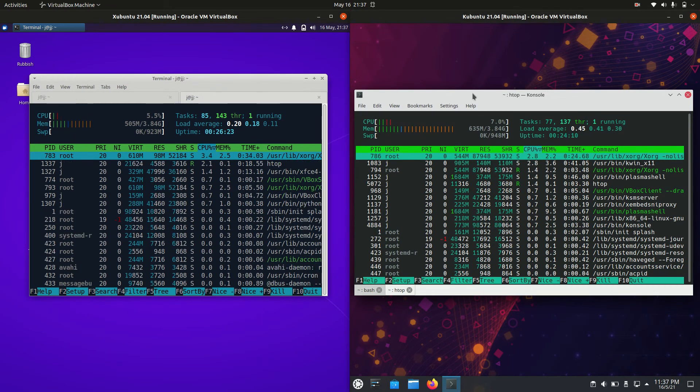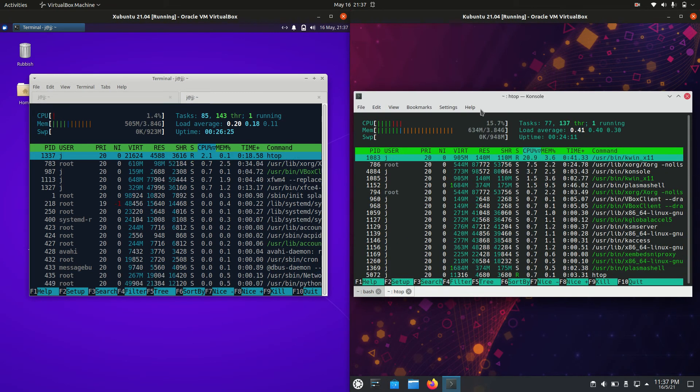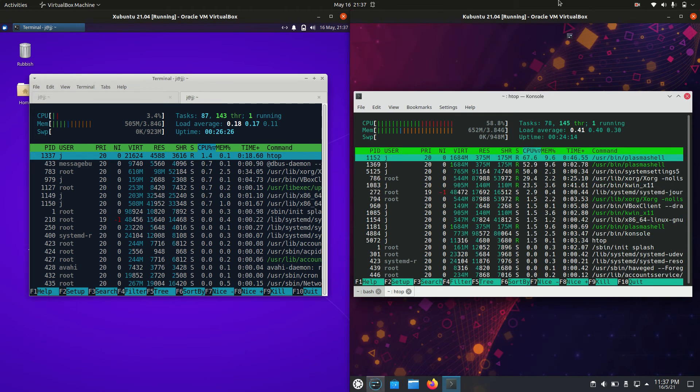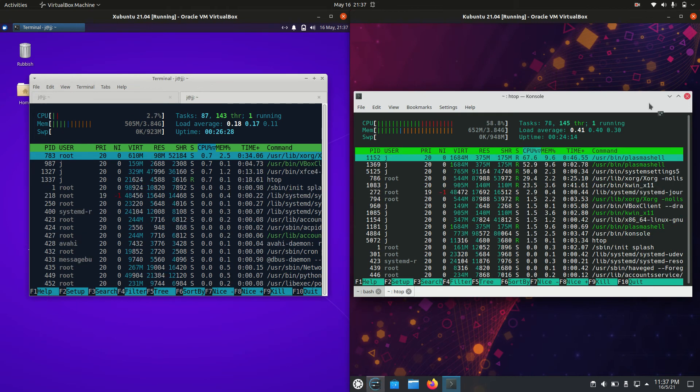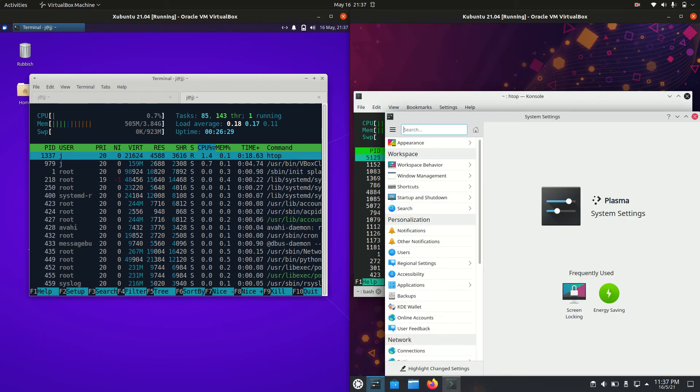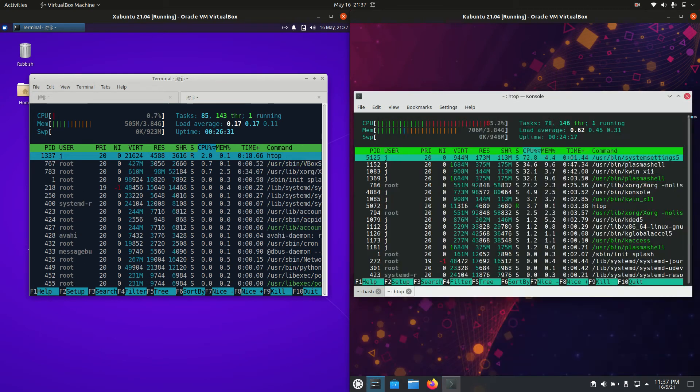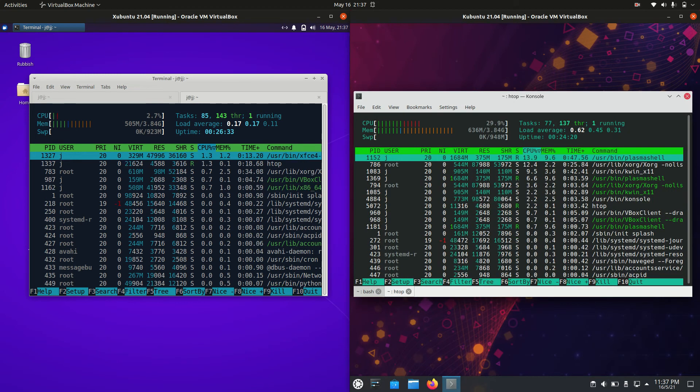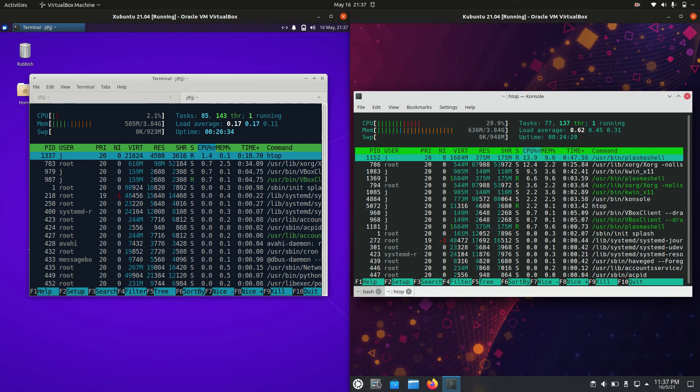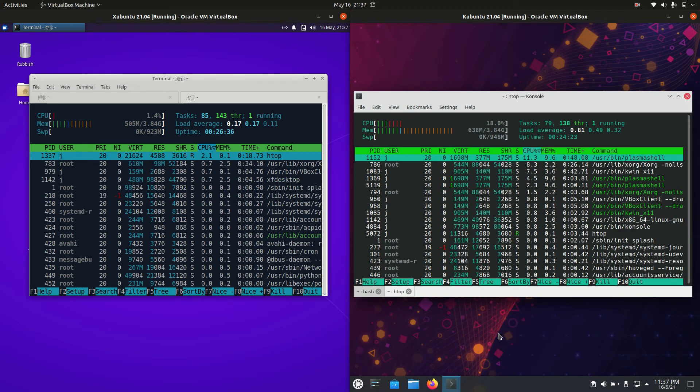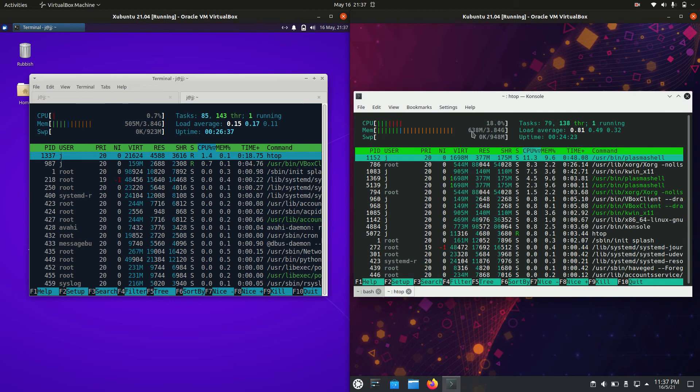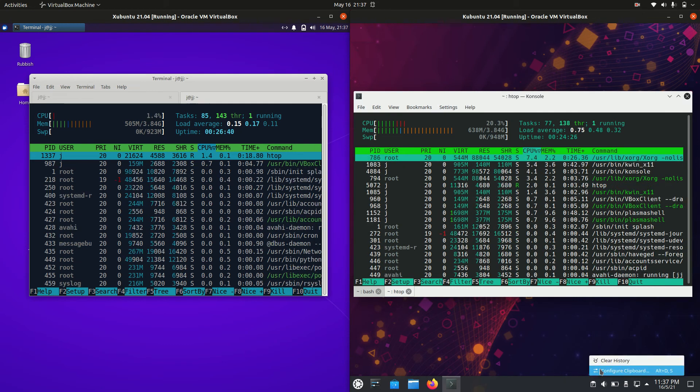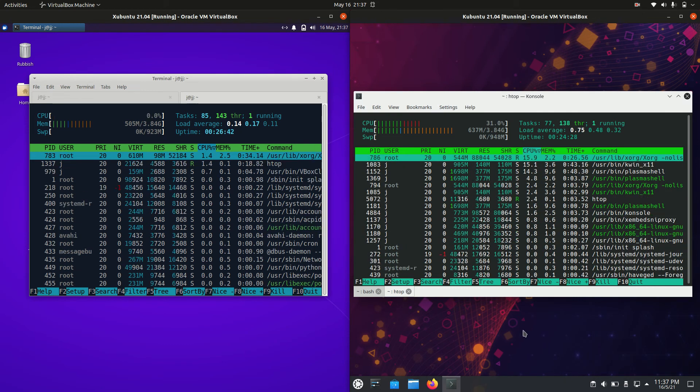Then on the right hand side a little bit more RAM but not a great deal for Kubuntu, a really flashy desktop environment. It's running on about 620 megabytes of RAM until I actually loaded up system settings accidentally there. But there we go about 640 so not a great deal.